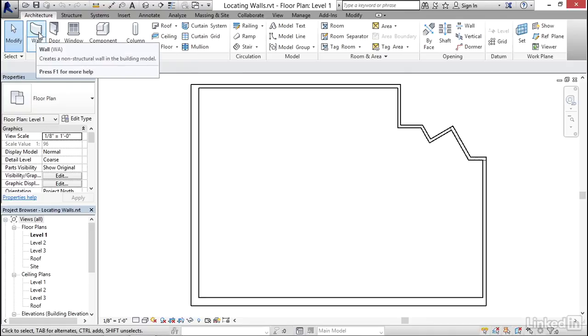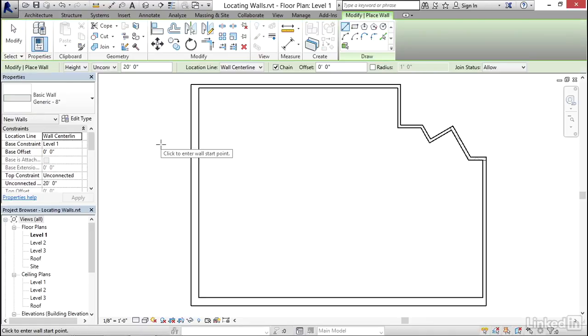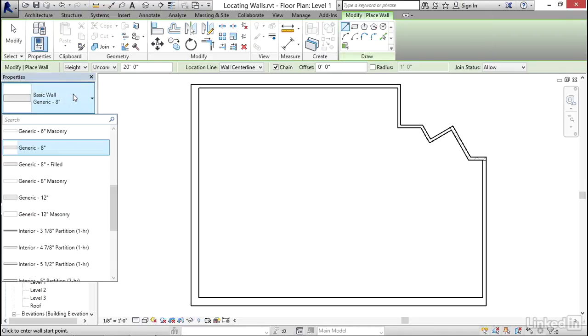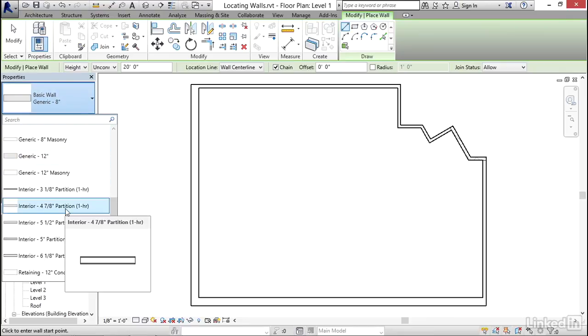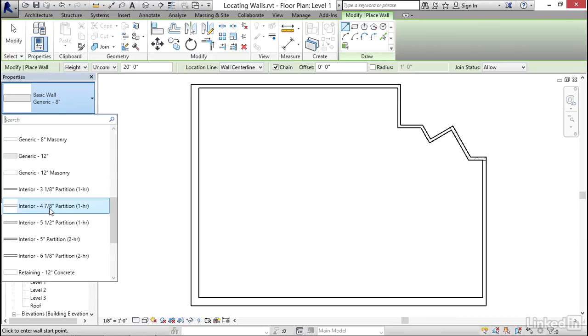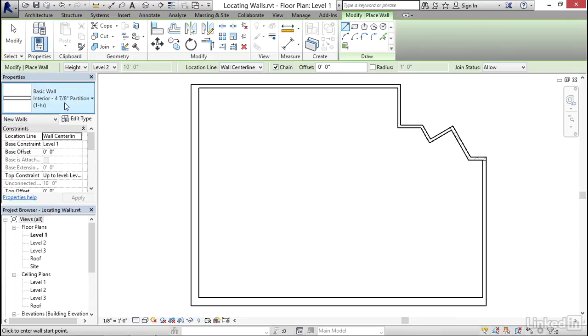Let's start with the wall command, or you can type WA, the keyboard shortcut. The straight line option is perfectly fine for these walls. I do want to change the type of wall that we're using, so I'm going to open up the type selector here and select one of my interior partition types. This interior four and seven-eighths inch partition has a stud layer for the core and then a layer of drywall on each side, which is pretty standard interior construction.